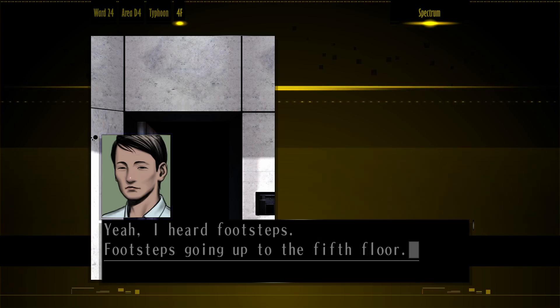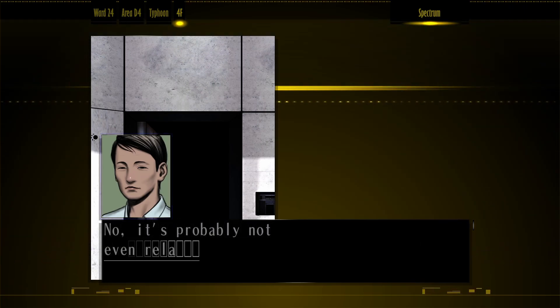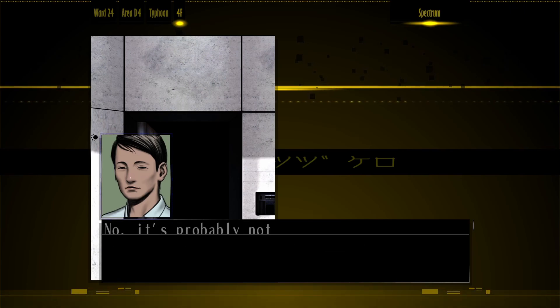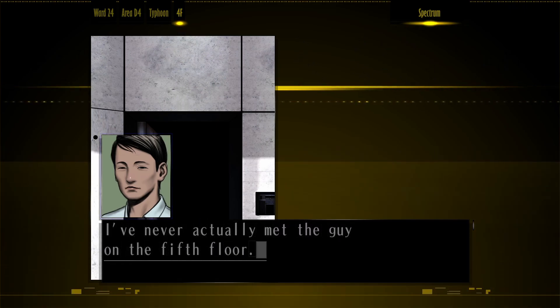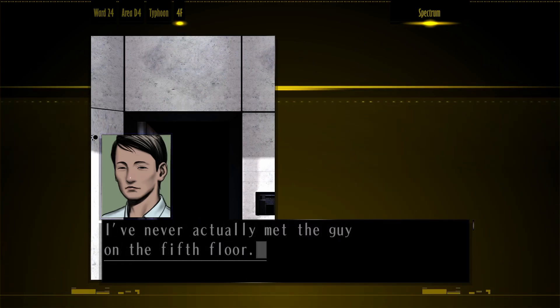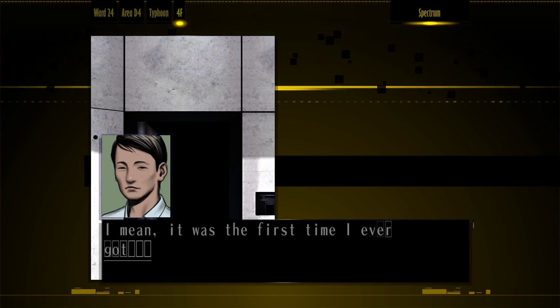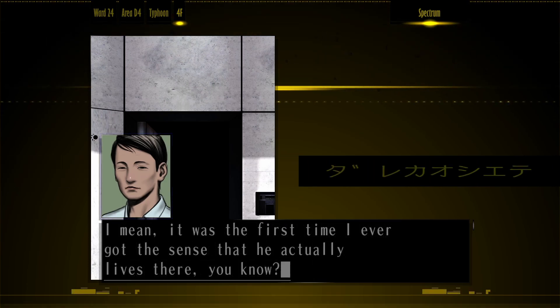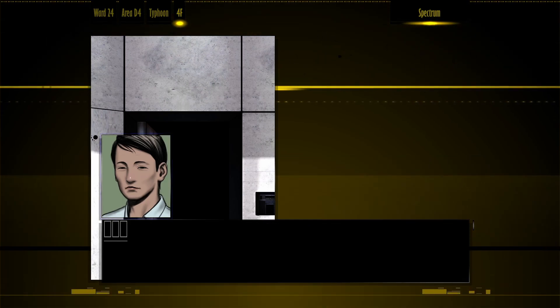It's probably not even related, but just in case. I've never actually met the guy on the 5th floor. I mean, it's the first time I ever got the sense he actually lives there, you know?